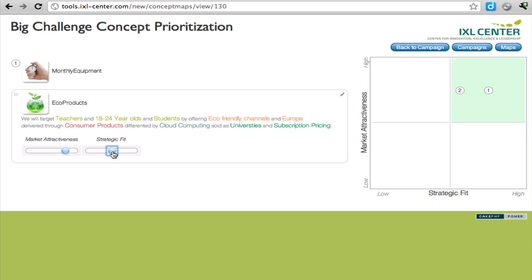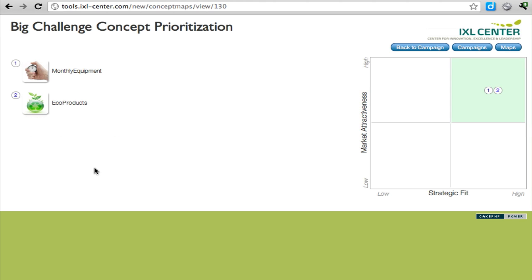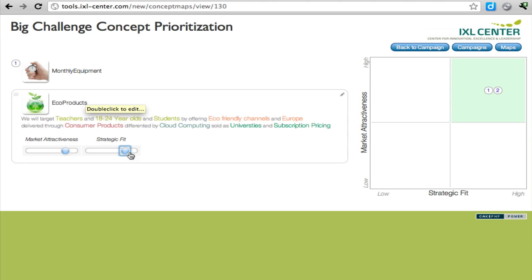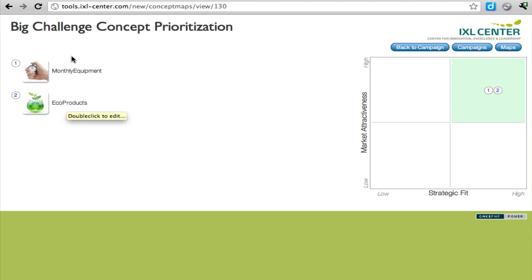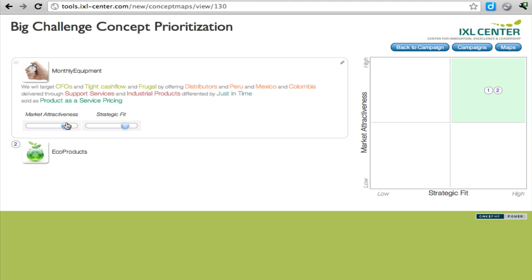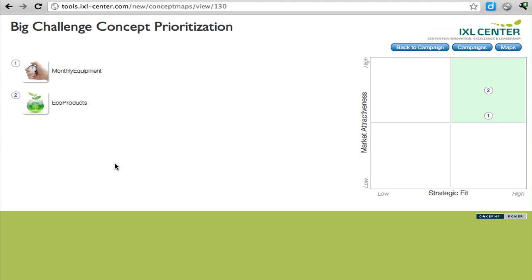In terms of strategic fit, you want to see how does this align with the objectives of the company. But overall, you can come up with a ranking in terms of market attractiveness and strategic fit for your concepts and display on the graph a view. We see here that Eco Products is probably a better fit than the monthly equipment at this particular point in time for this company.